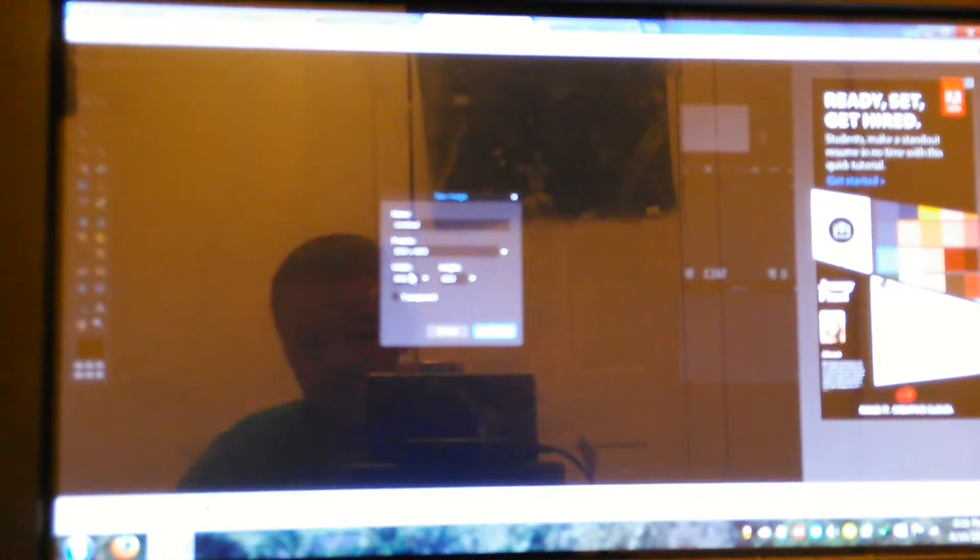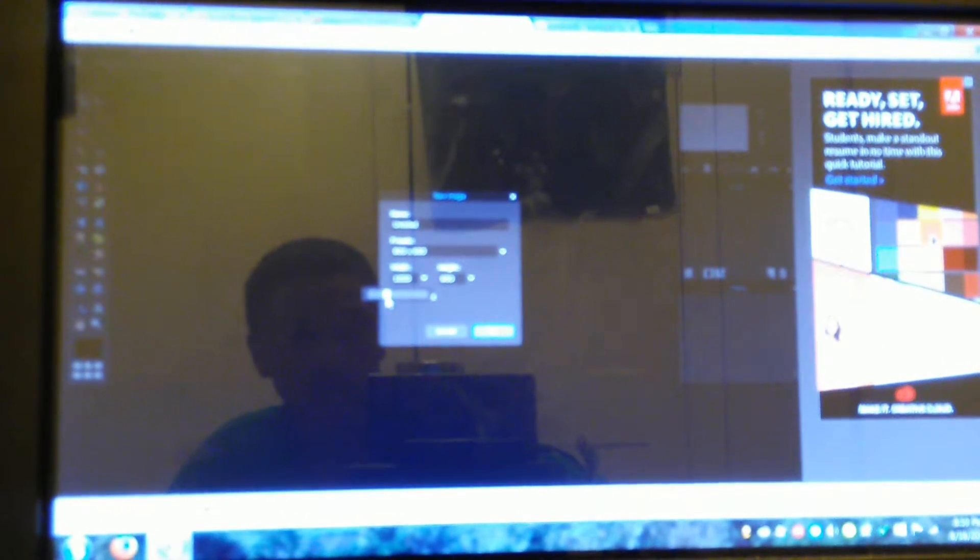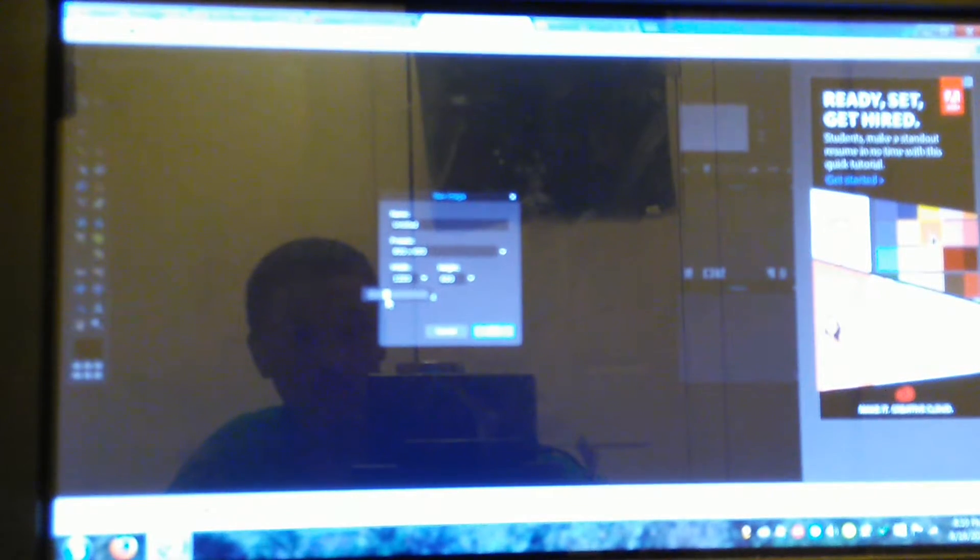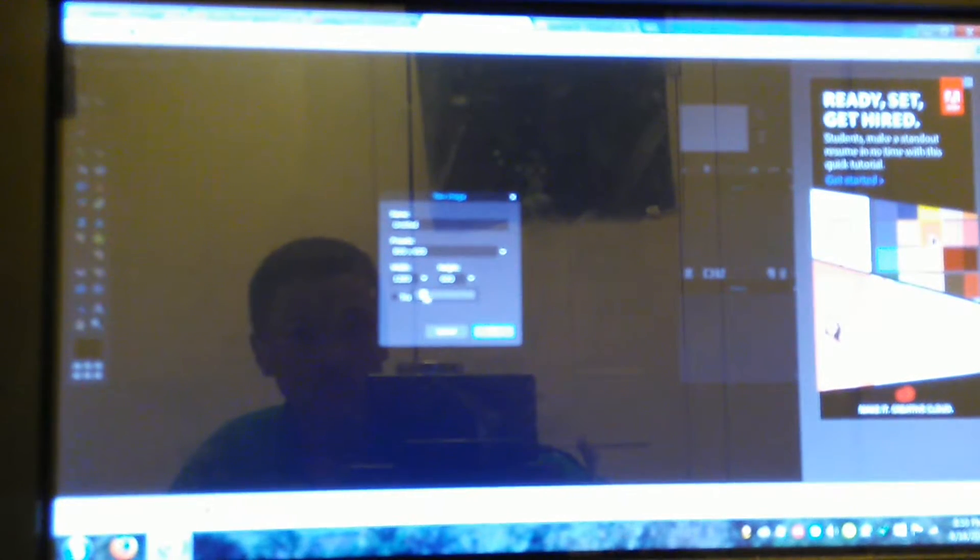But when you're doing this, you want to make sure your width is 1280. And you want to make sure your height is 720. And you want to push Transparent so you can have your own background.